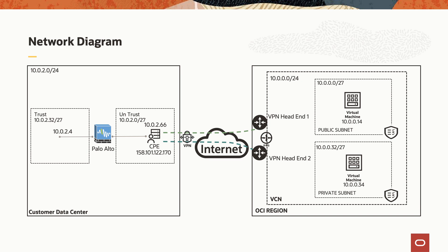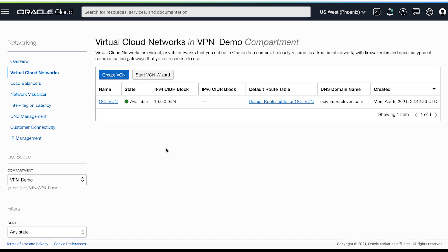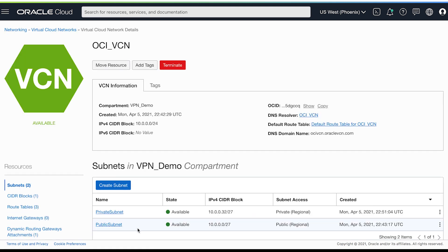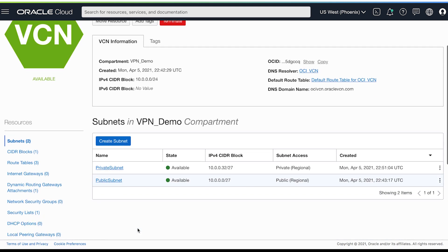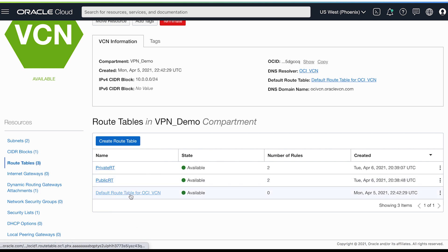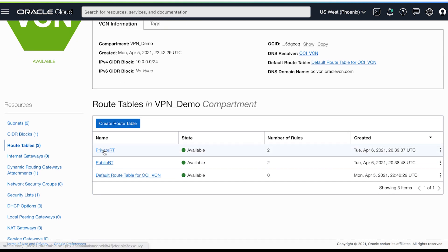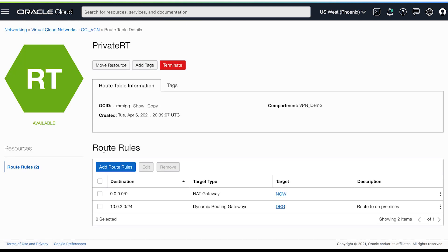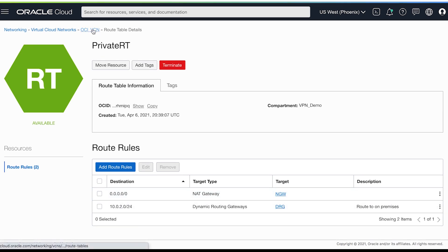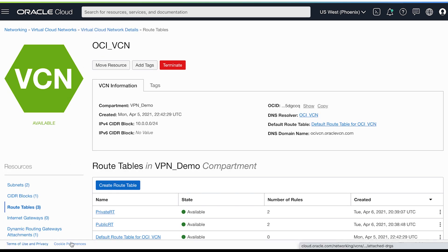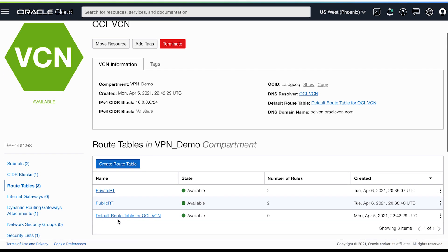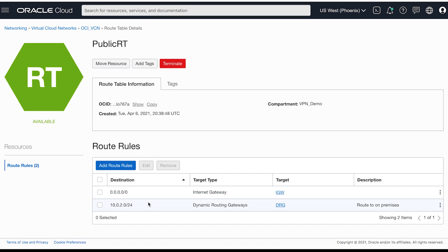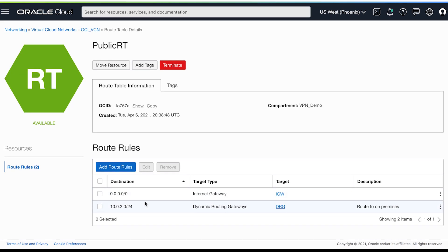Now let's go to the console for the demo. This is the cloud network we'll be using. These are the subnets that are provisioned. Let's go to the route tables. As you can see, I have added a route rule to point towards dynamic routing gateway for all the traffic destined towards on-premises data range. The same rule has been added to the second route table as shown.